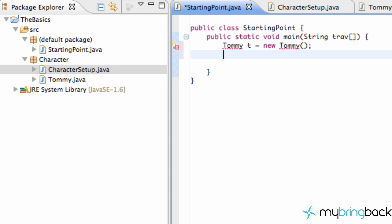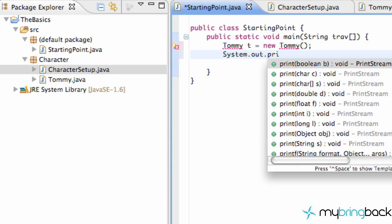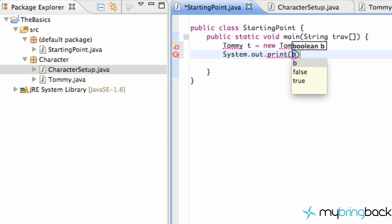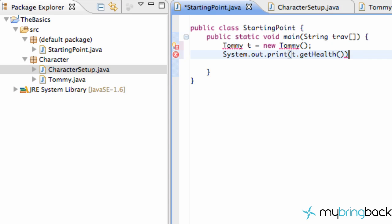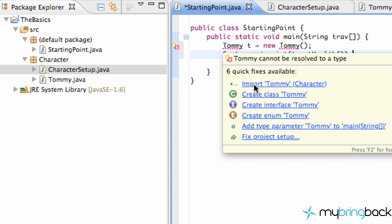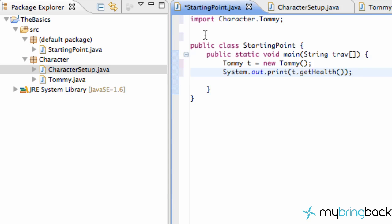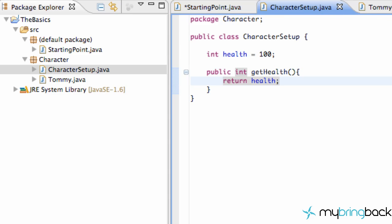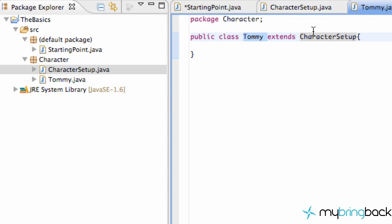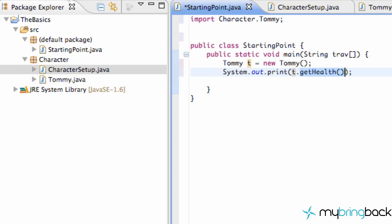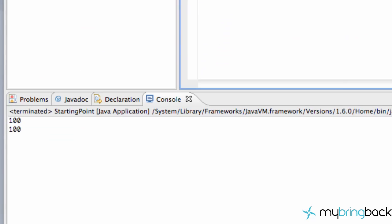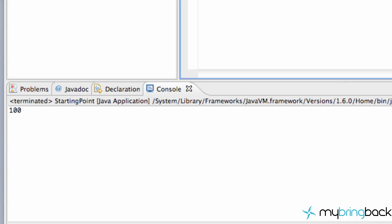Pretty basic there. And then what we're going to do is a system.out.print and we're going to print T.getHealth. And now what we have to do is add our imports because it doesn't recognize what a Tommy object is. So we right click and we say import Tommy from the character package that we created. And there we go. Now, again, the Tommy object, which we called T, has access to the getHealth method from the character setup class because we extended character setup, so we have access to this method. So we can just save this and run it and we get 100.